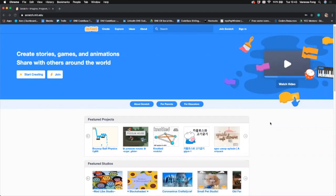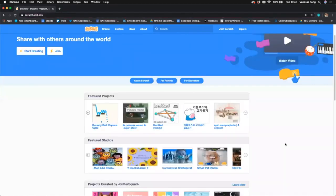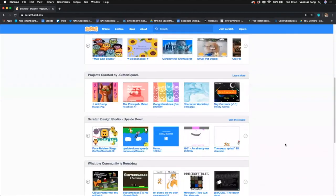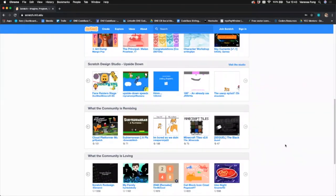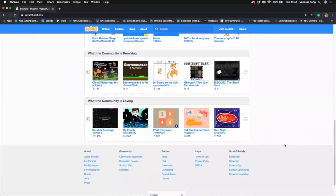Scratch is a brilliant online resource that is free and you can find everything on this website. It's called scratch.mit.edu. There are lots of projects and ideas that you can use to get started on coding. You can just go straight into it and start coding basically straight away.